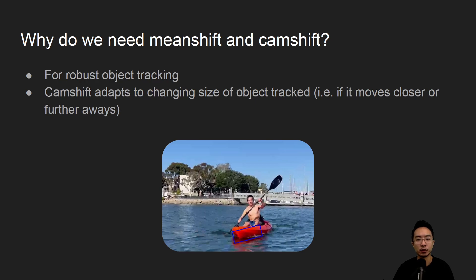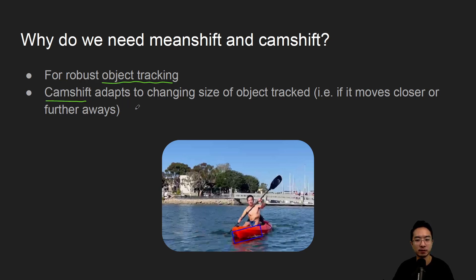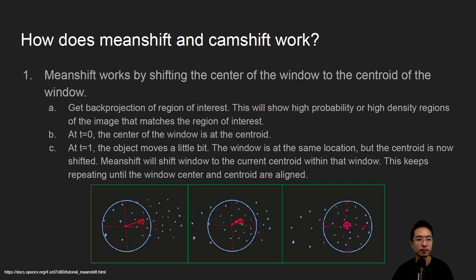Why do we need mean shift and cam shift? It's for robust object tracking. Based on how the algorithm works it's sometimes good for sensitivity to different things that are happening. One benefit of cam shift is that if the object moves closer or further away you want the box to change with the size.